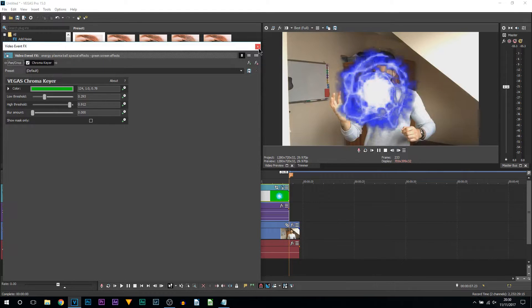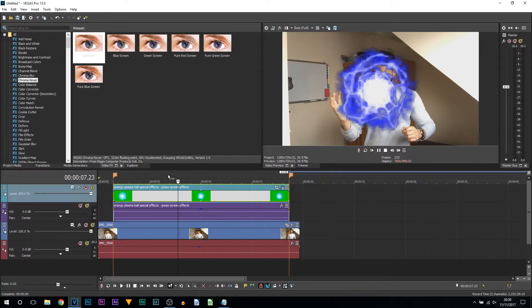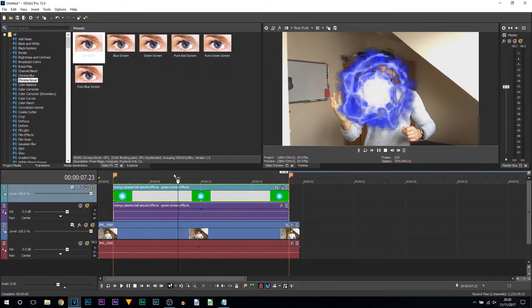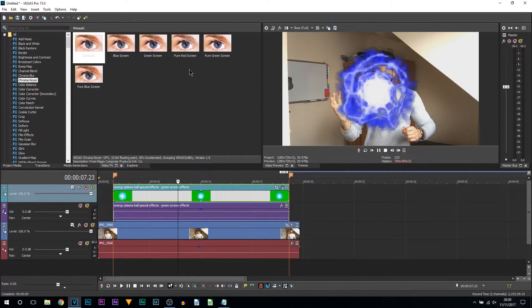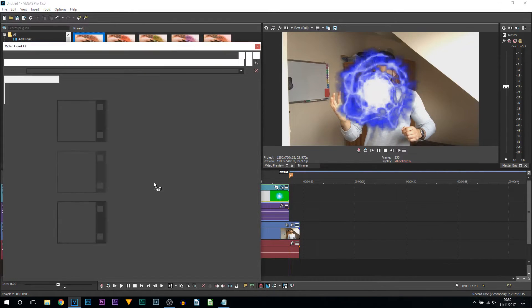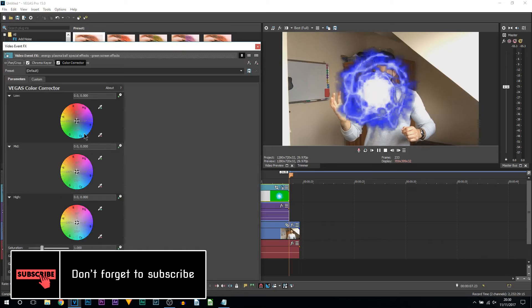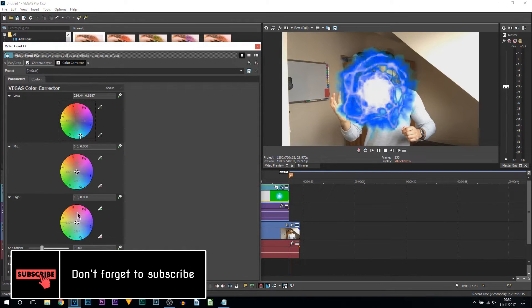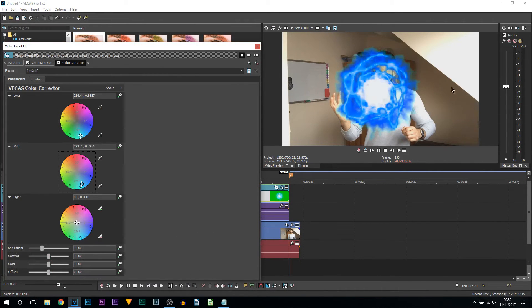I'm going to X out of it and what you do to change your color to anything you would like, come back to Video Effects, come to Color Corrector, drag and drop on the default. From here, let's go back to a cyan, as you can see.